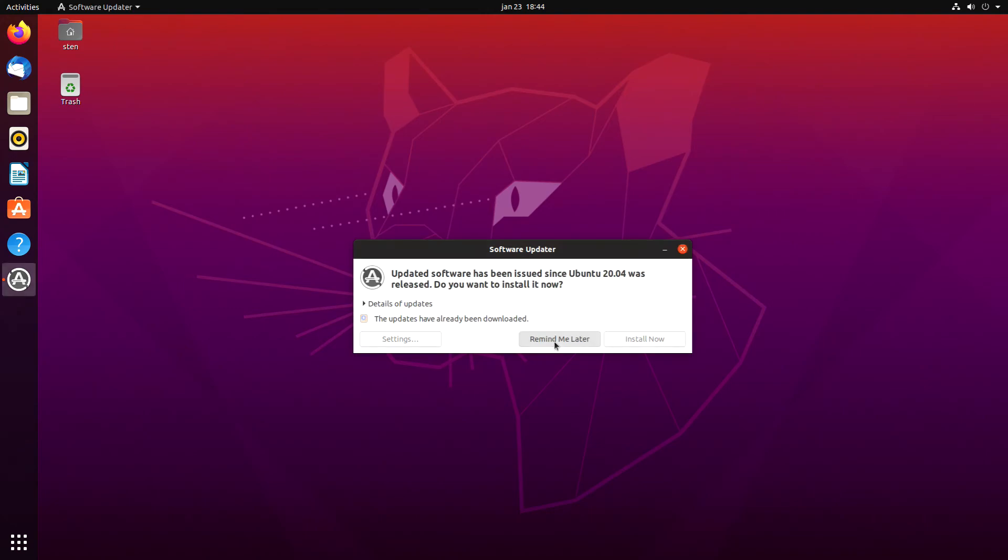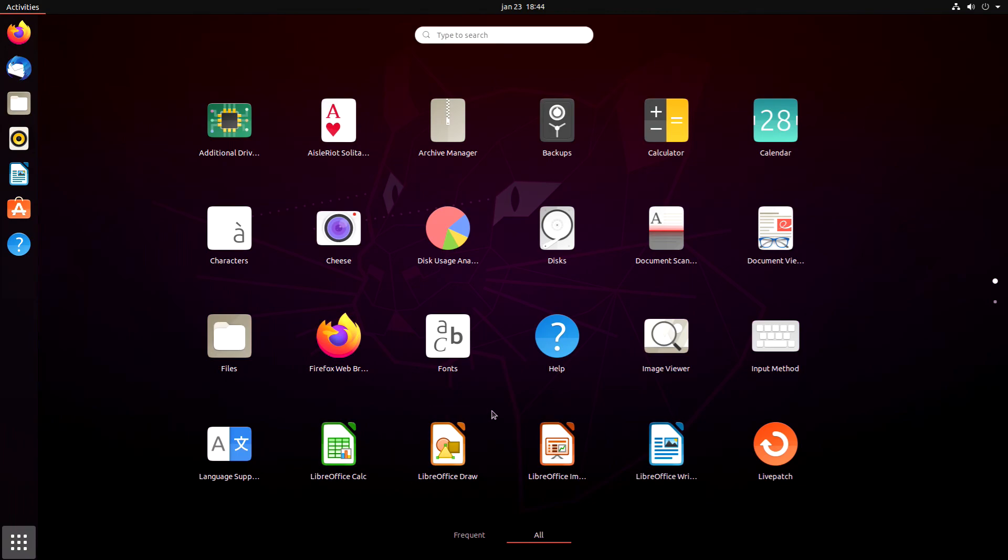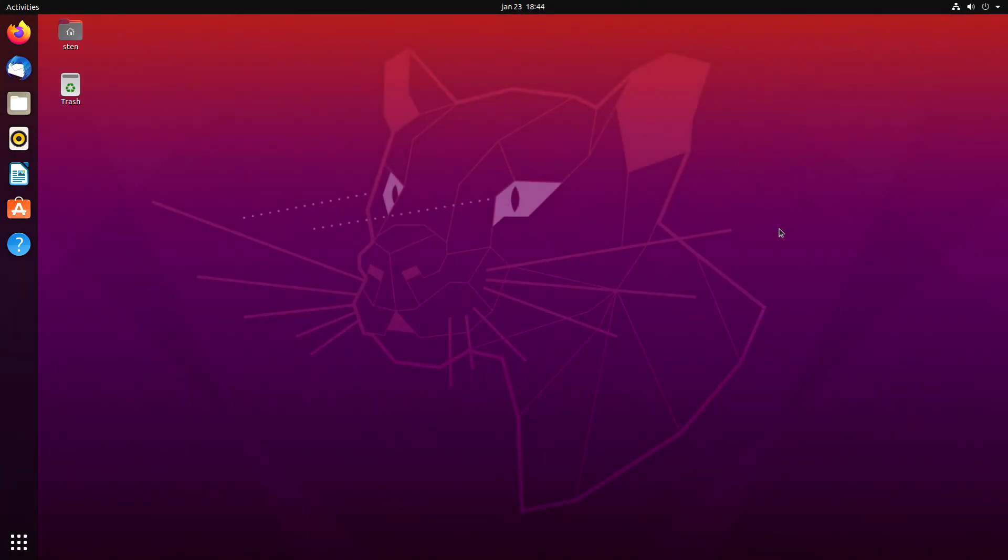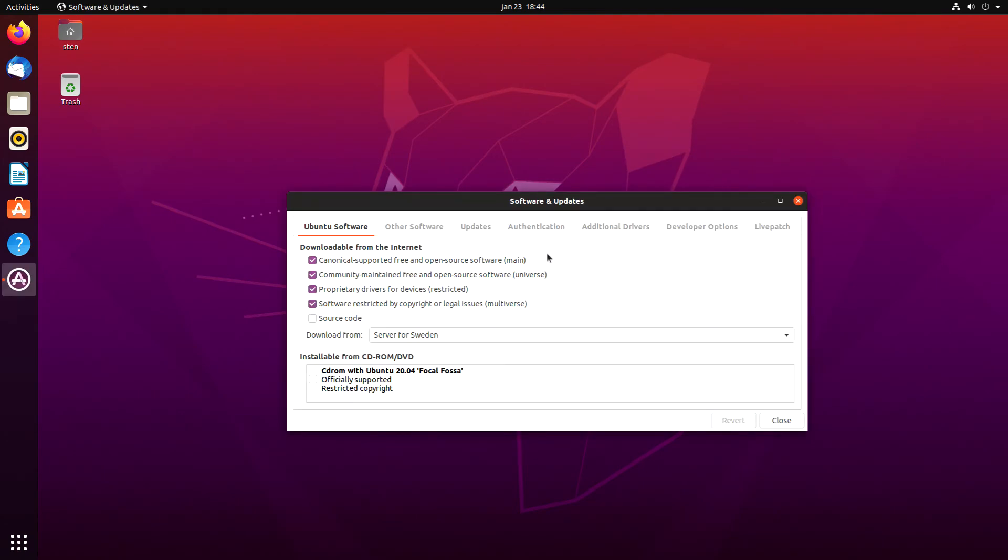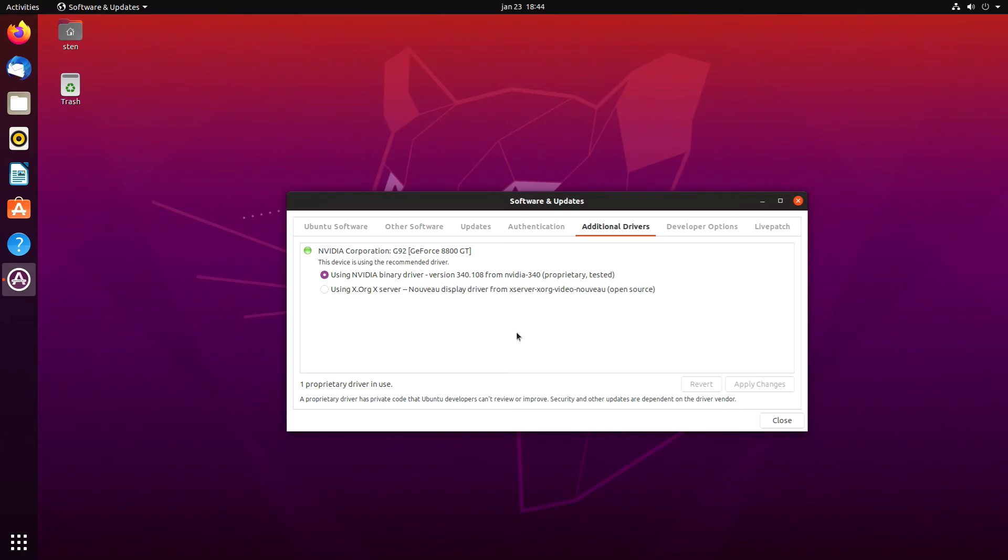If we go back to Software Updates and Additional Drivers, it's going to search again for new drivers. I don't know how this works for AMD graphics. If you have a newer graphics card from NVIDIA you probably get a bunch more, like the 400 series drivers. You can select one and apply changes to get the latest NVIDIA drivers.